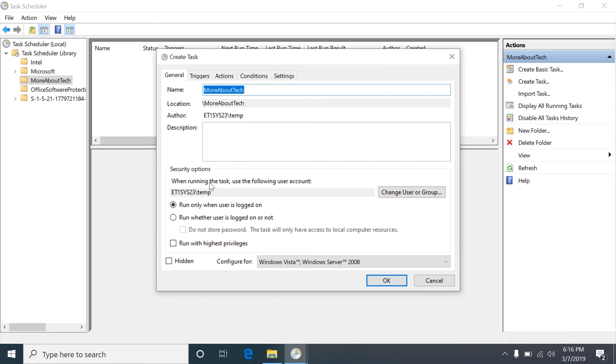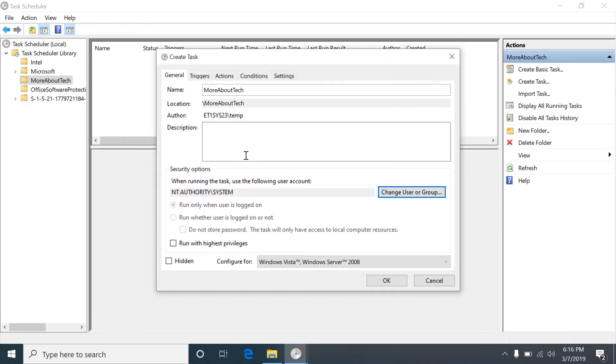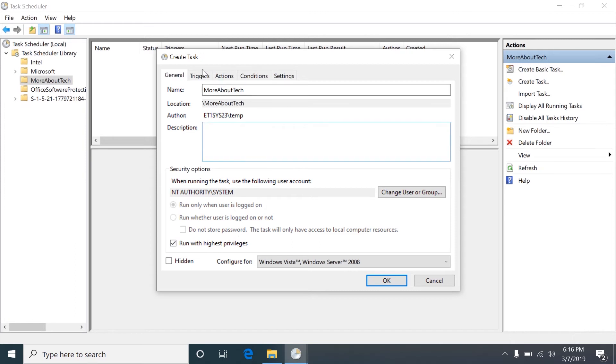So this is who the task runs as. Typically I change it to system because it has the privileges that it needs on the local system usually and it seems to cause less problems. We need to run it with highest privileges since we're writing it on the C drive. It requires admin privileges.